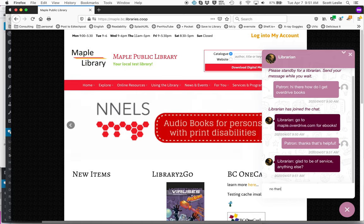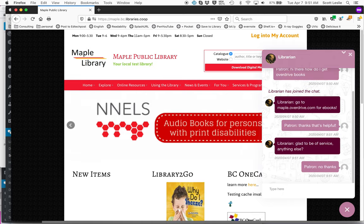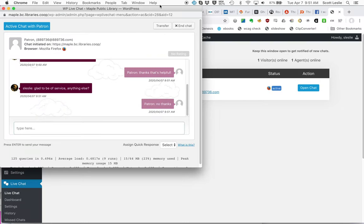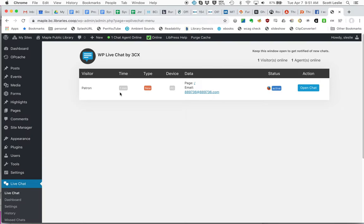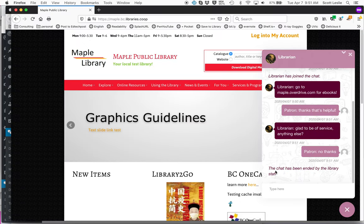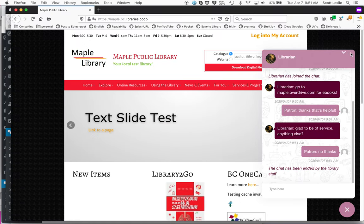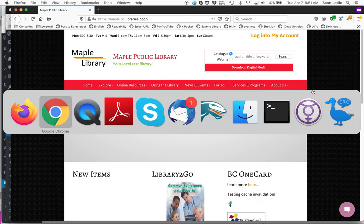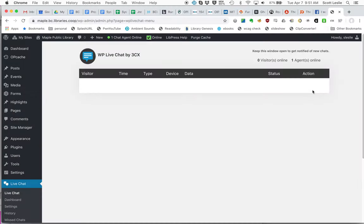No, thanks. And then at this point, either the patron can close the chat window or you can end the chat on your side. You end it on the patron side. It says the chat has been ended by library staff. They can then close this down. And that's essentially it.